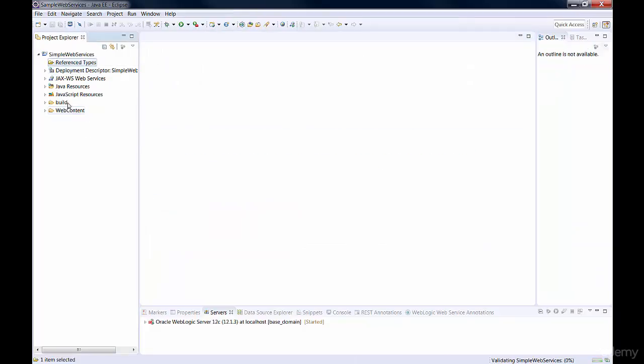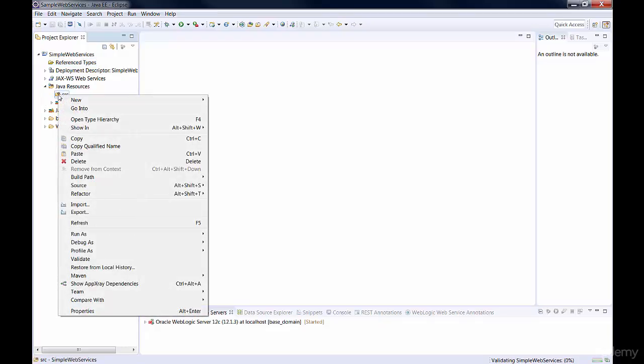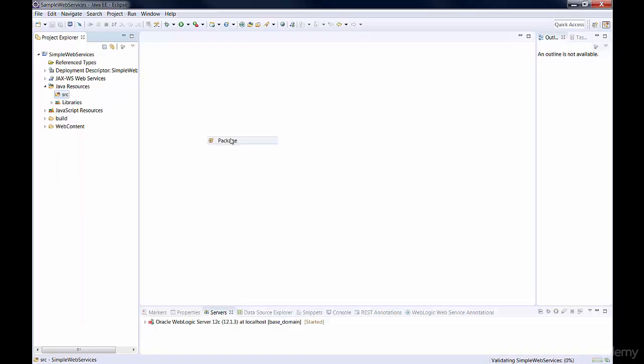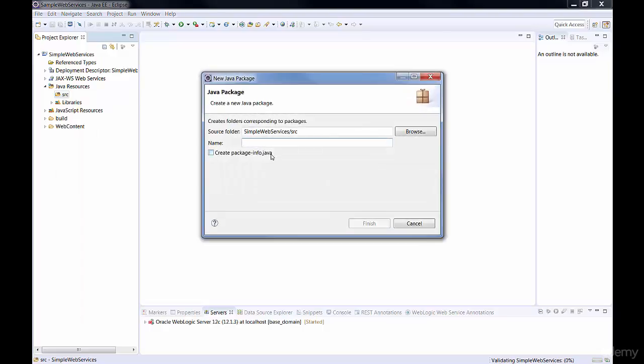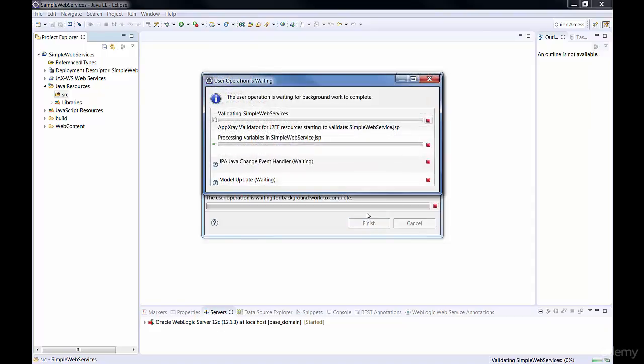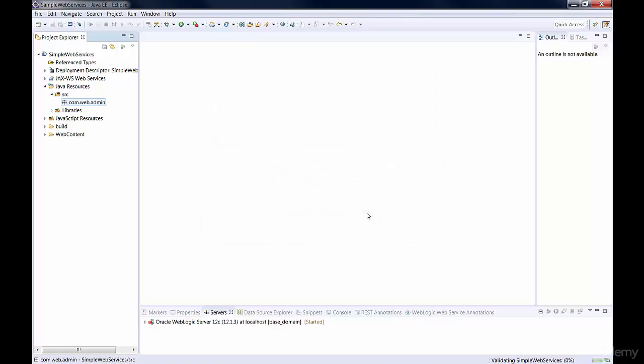And then we're going to go to Java Resources. And under Source, we're going to right-click and select New, and then we're going to choose a package. We're going to name the package com.web.admin. You can name your package anything you want. This is just what I chose to name my package.